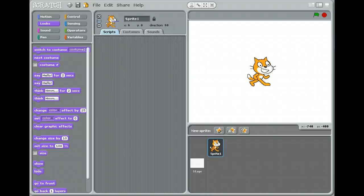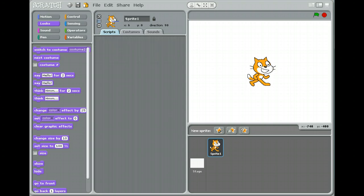Hello, and welcome to my first Scratch lesson. This is Jim, and what we're going to do today is we're going to make the cat dance in Scratch. When you start up Scratch, you're going to see there will be a cat in the middle of the screen. This is our sprite, and we can make him do things. We're going to get other sprites pretty soon, but let's work with the sprite we have right now.